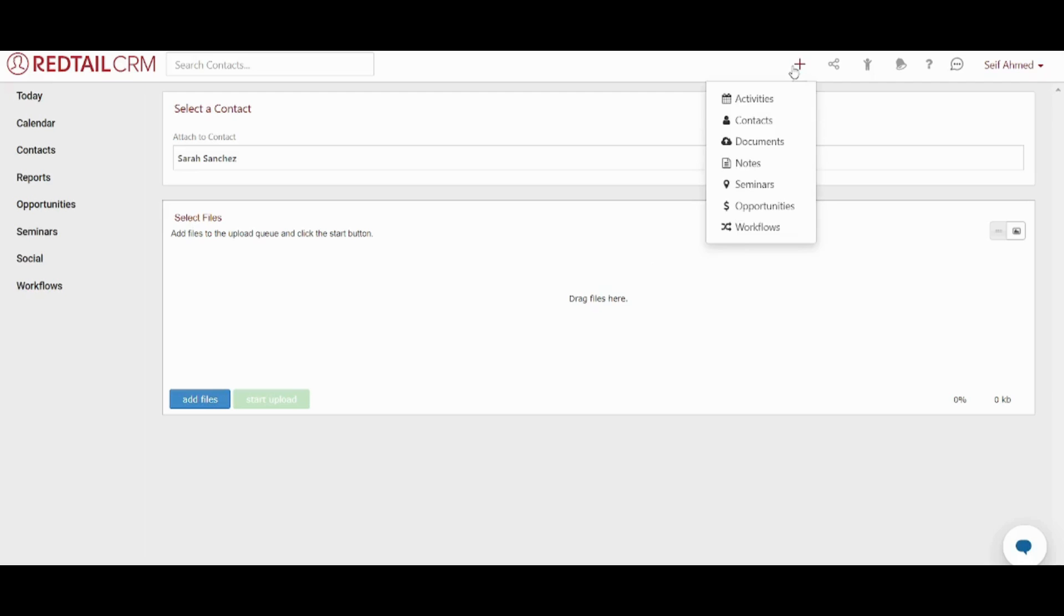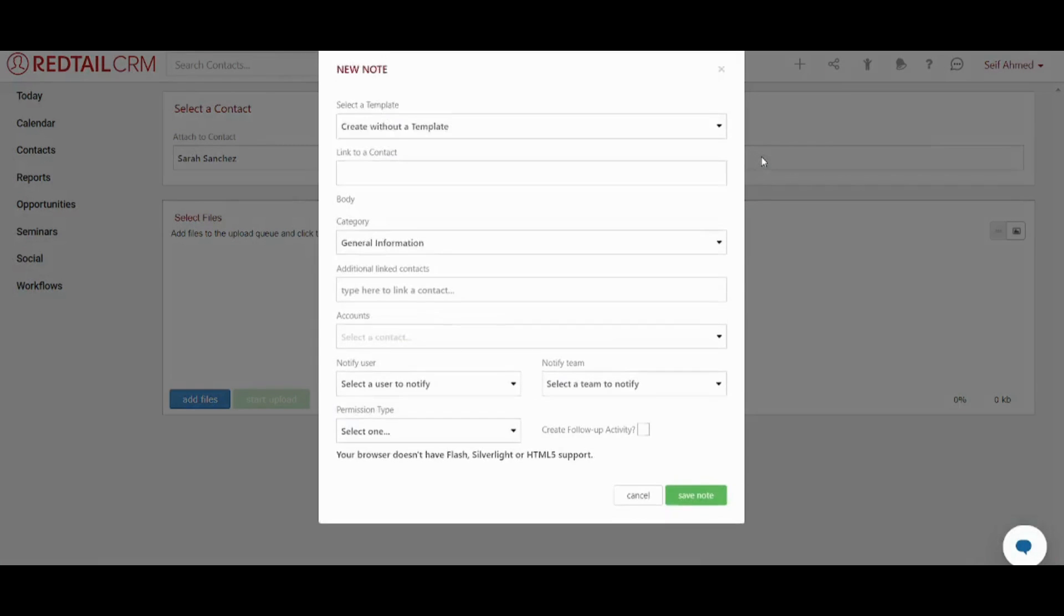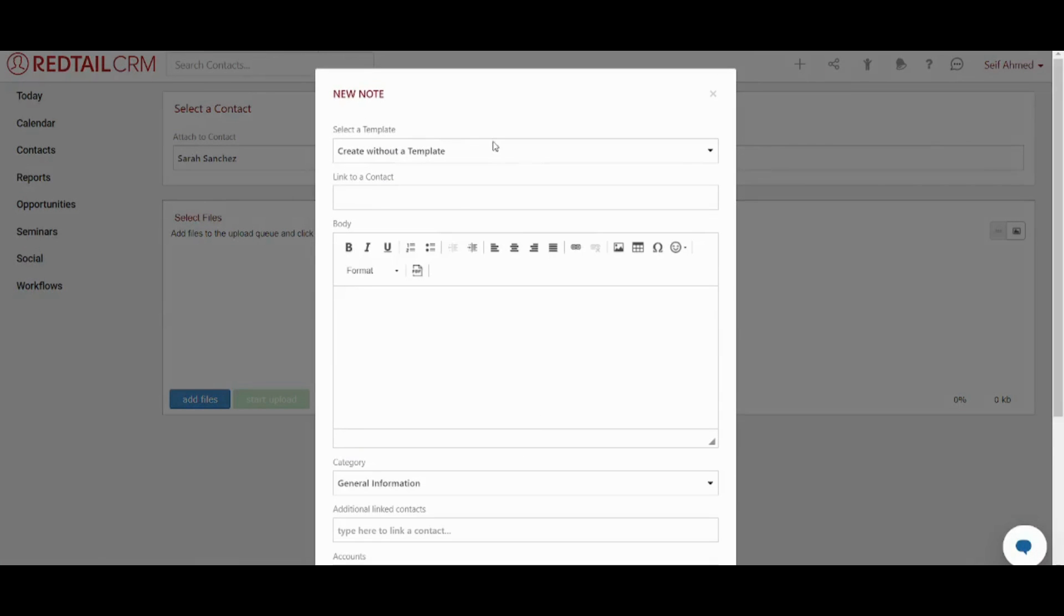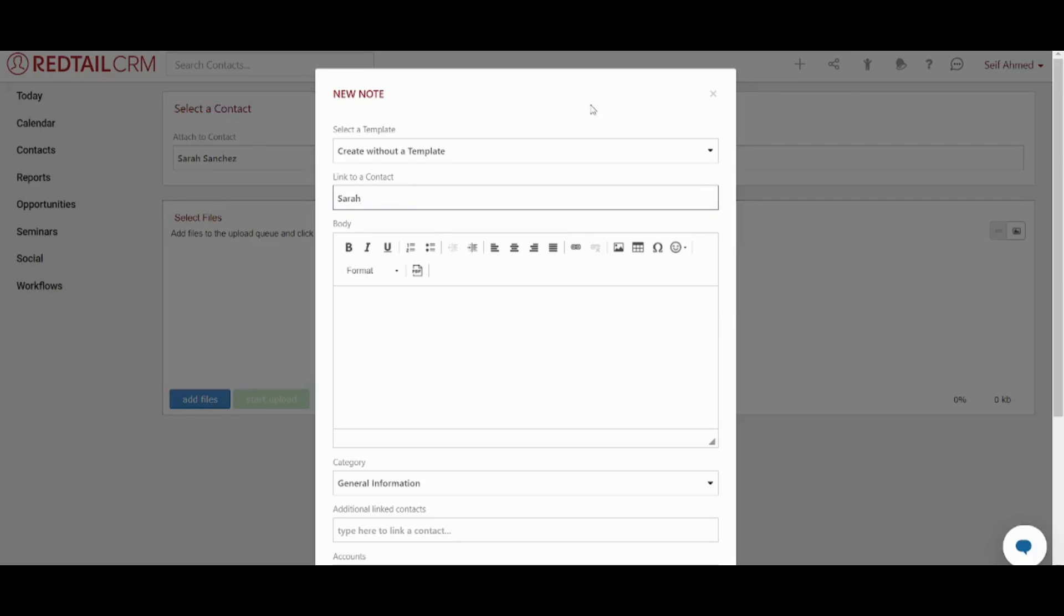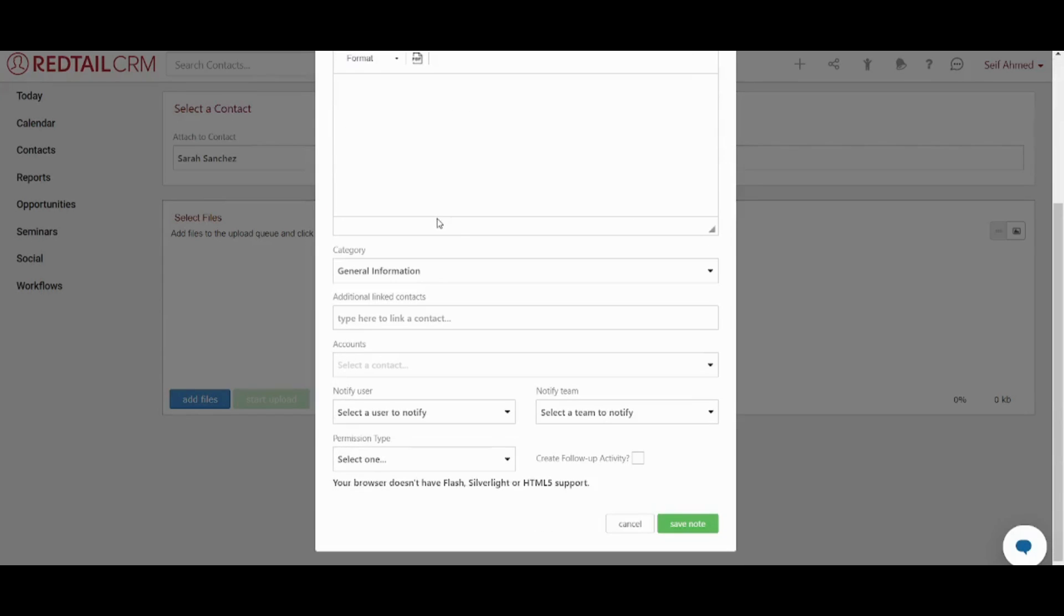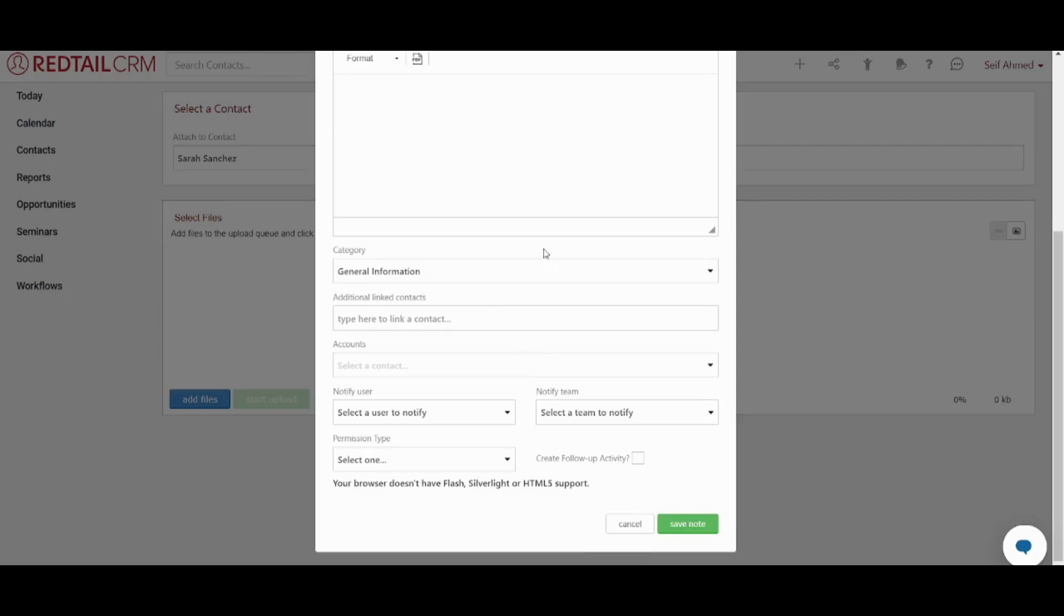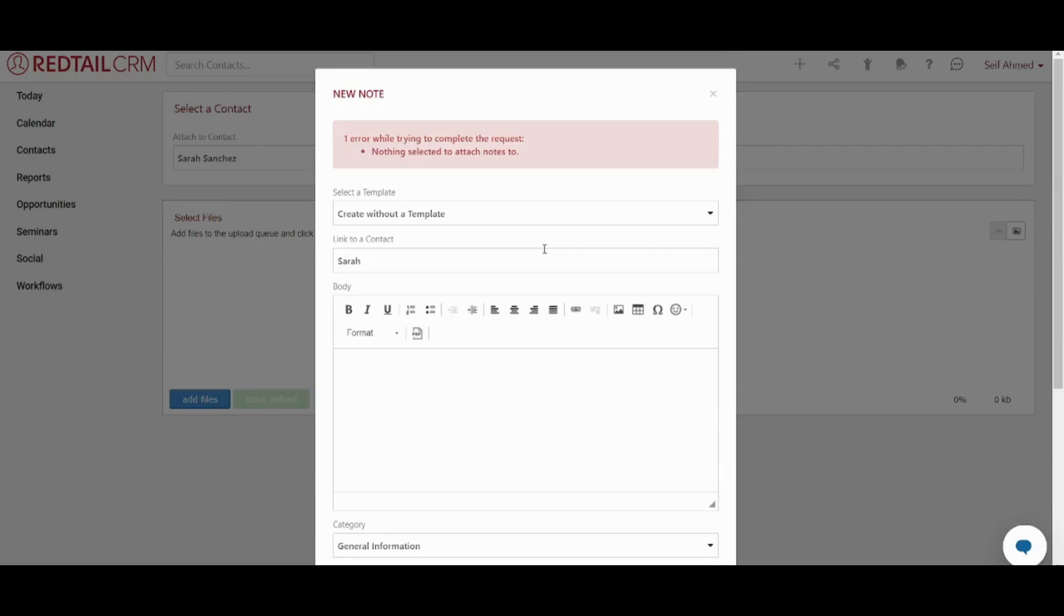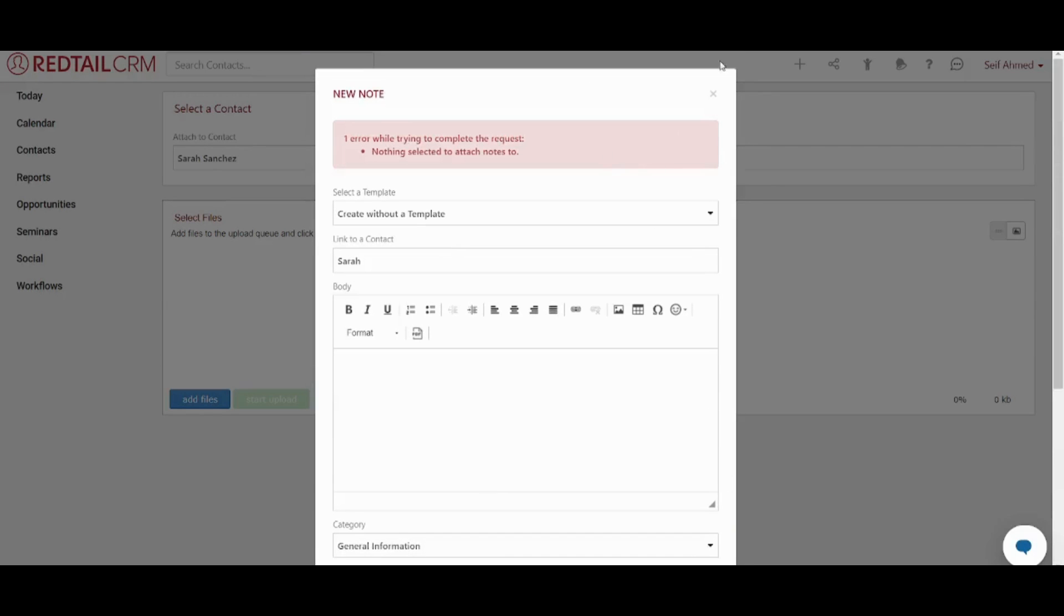Next is notes. You can go and add notes to your own customers or your own contacts. Here you can link this note to a specific contact. Here I notice that there is a bug in retail. If you chose note from here from this plus sign and you try to insert your own contact it will not give you any results even if you have this contact already registered in your list. And now if you go and click on save note it will give you the error because this contact is not registered. You basically wrote a name and you did not choose a contact that is already registered in your list.